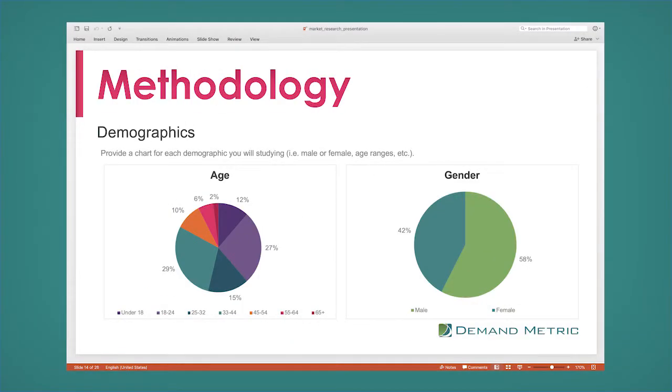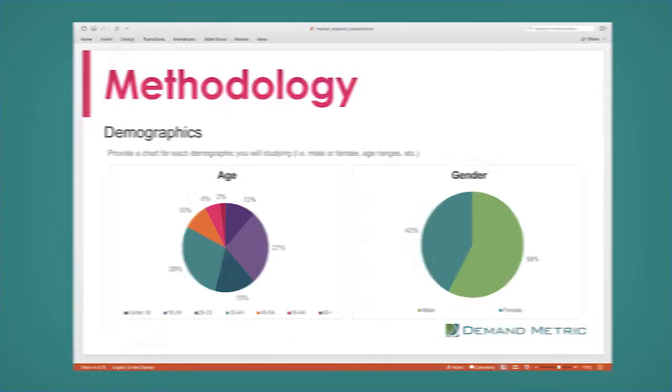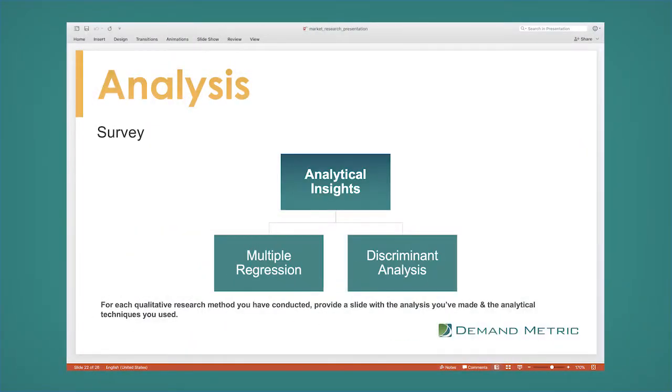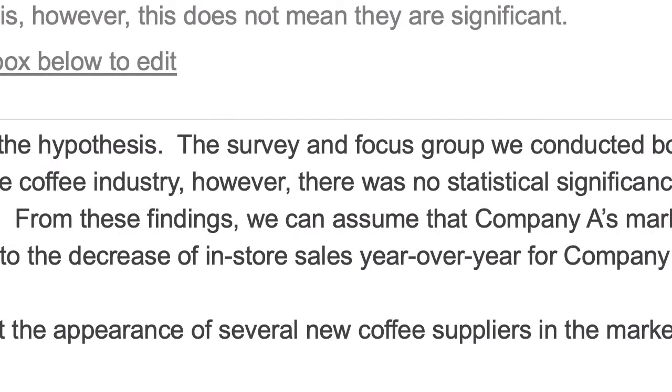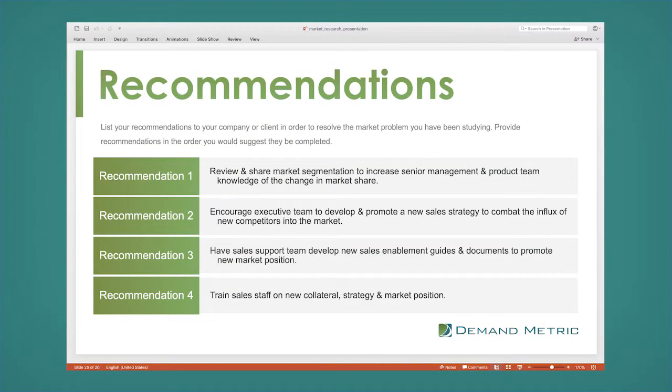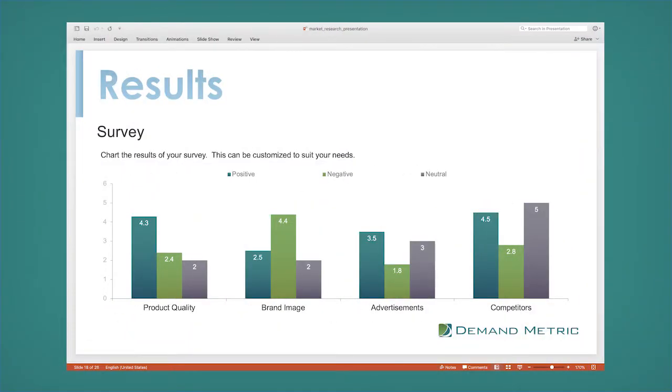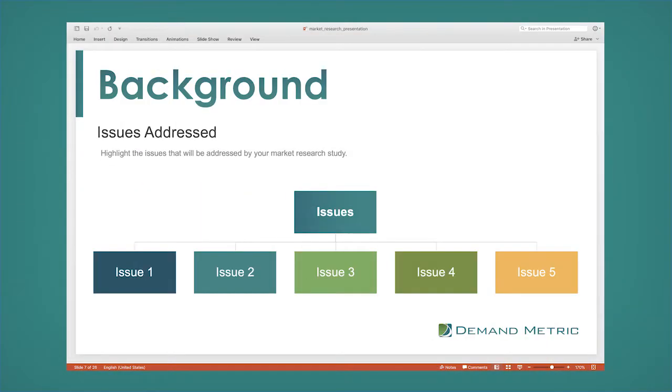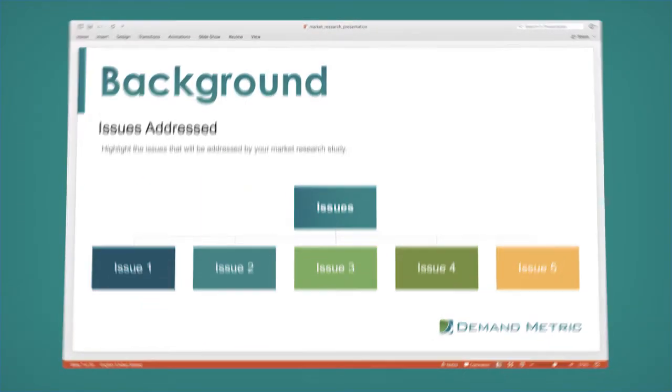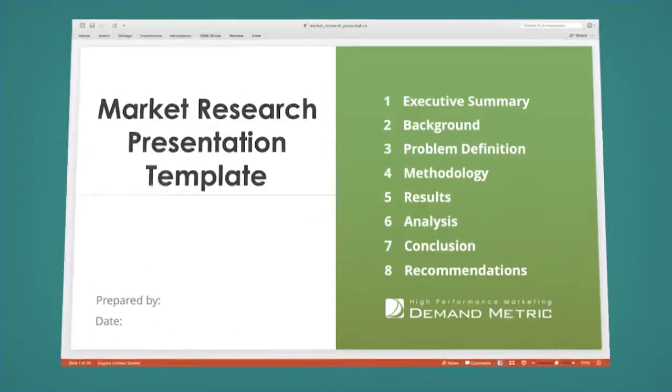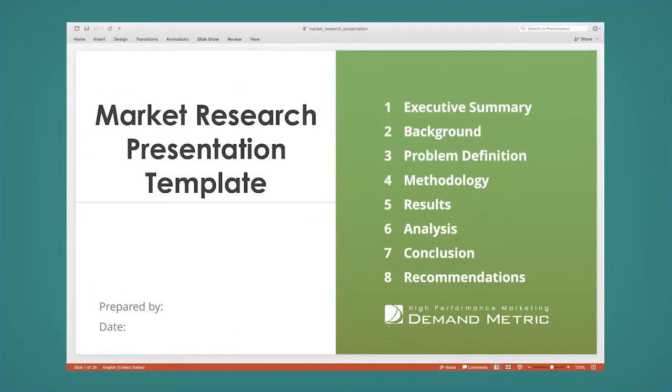The template is an all-in-one presentation tool that communicates your market research study from start to finish and considers all aspects of the market research process. With visually appealing graphs and easy-to-edit slides, present your research with this unique approach.